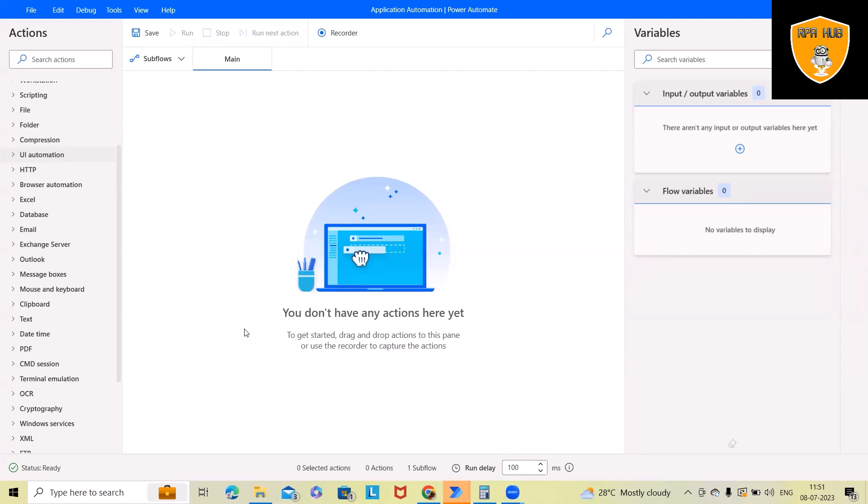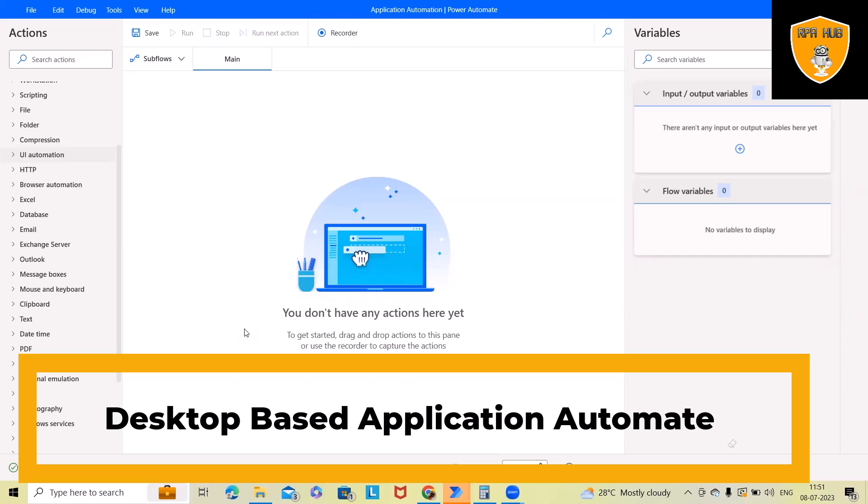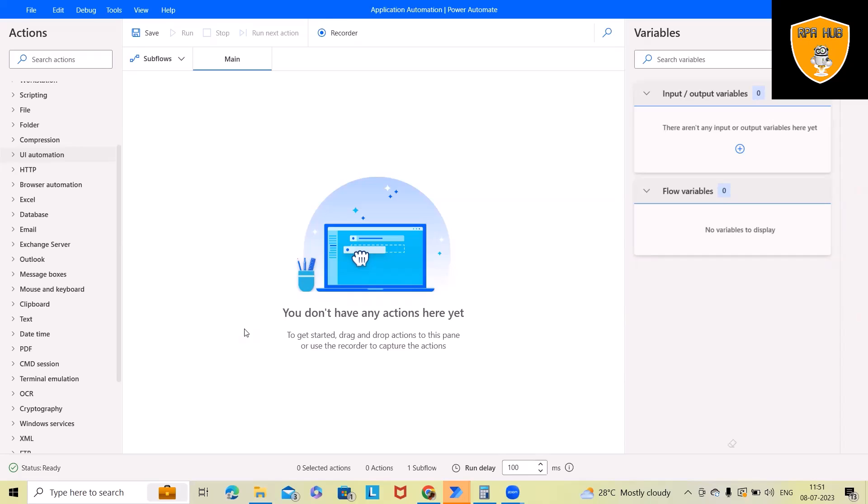Welcome to RPA. In this video, we'll discuss desktop-based application automation using Power Automate. Here we'll use Microsoft Power Automate desktop versions and try to automate some desktop application, which will help you understand how we can perform this activity from scratch. If you want to learn about desktop automation or application-based automation, be here from start to end of this video.